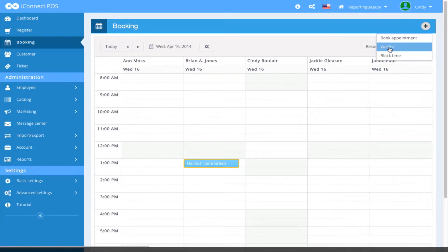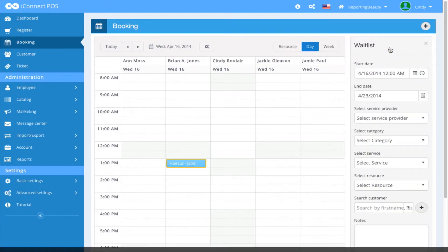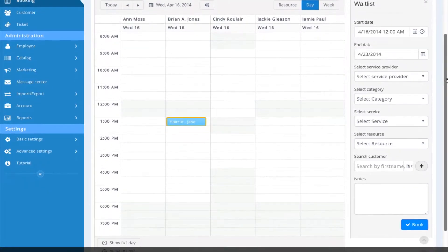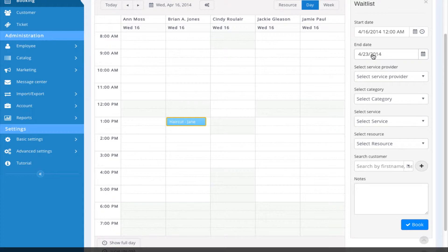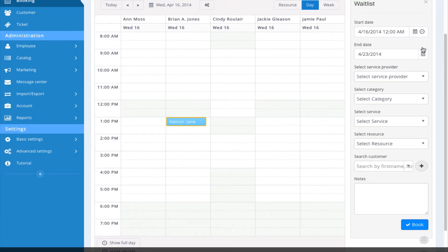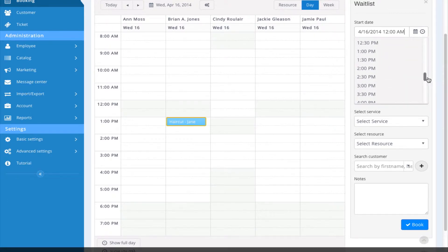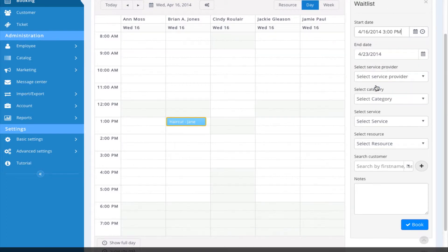We're going to go ahead and select Waitlist. The waitlist options appear. We have our start and end date. We can change the date by clicking on the calendar, here and here. Then we can change the time for the appointment by clicking on the clock. I'm going to go ahead and change this to 3 p.m.